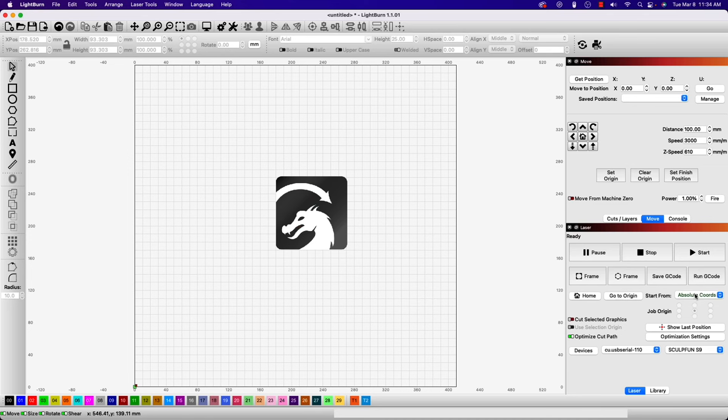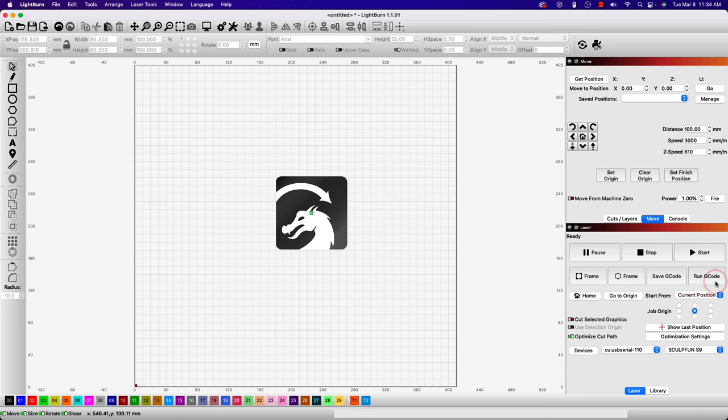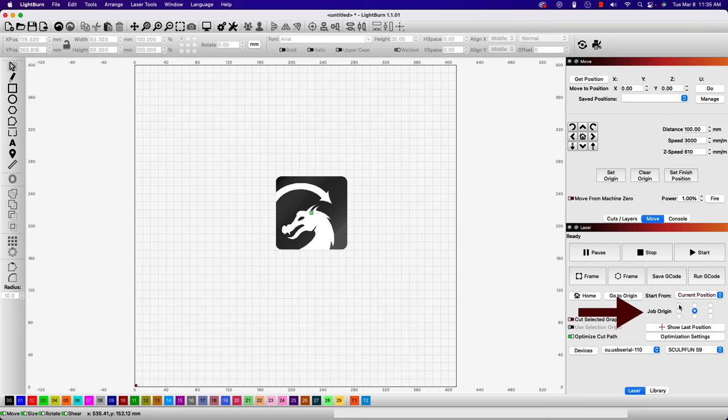Next, we'll look at how to use current position. With current position, your job cuts relative to the current position of the laser head when you hit the start button. In this mode, you'll use the job origin grid within the laser window to tell LightBurn how to position the job relative to the laser.